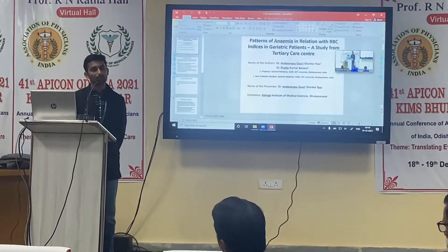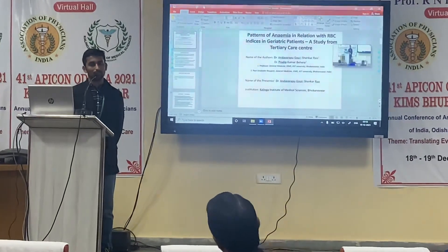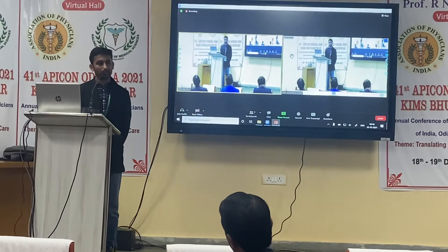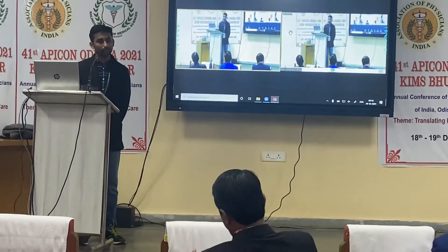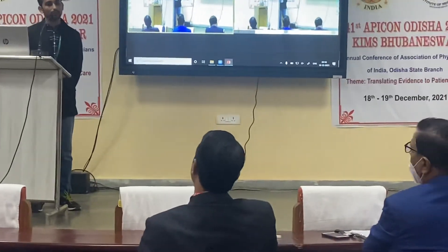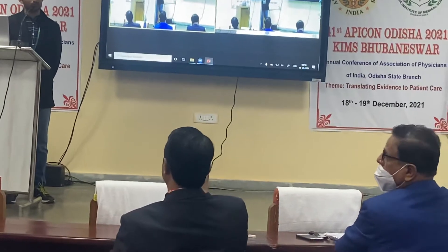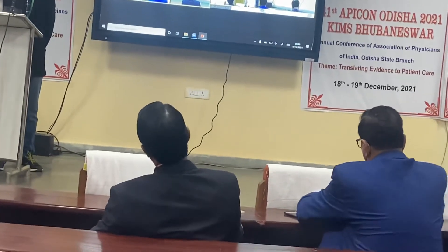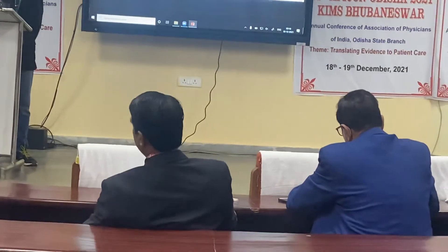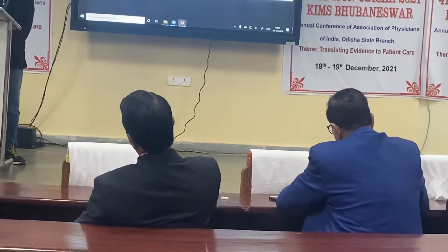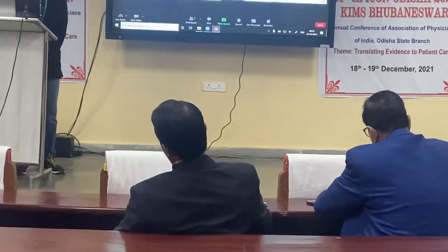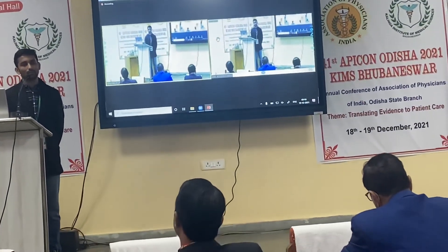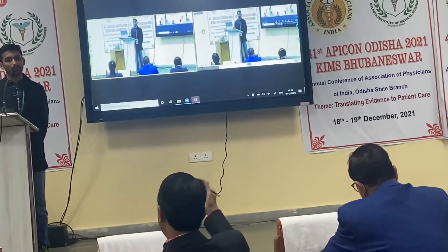The examiner asked whether lean NAFLD patients were included in the study, noting that lean NAFLD is a new concept. The examiner pointed out that the graphs do not show patients with BMI less than 20, and that the study only highlighted normal-weight and obese NAFLD without addressing lean NAFLD specifically.